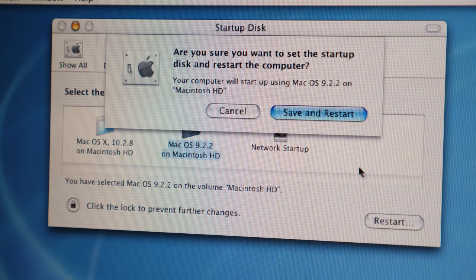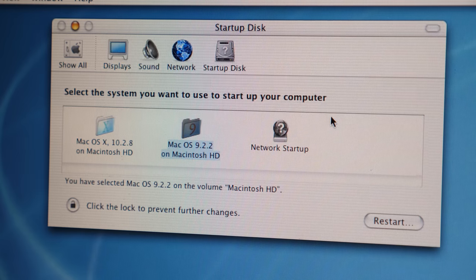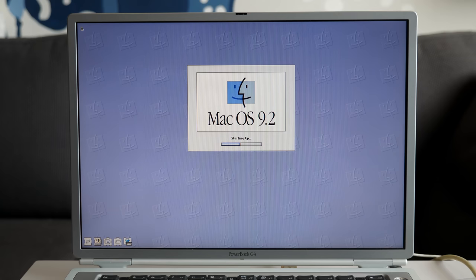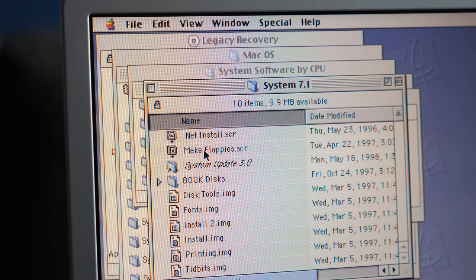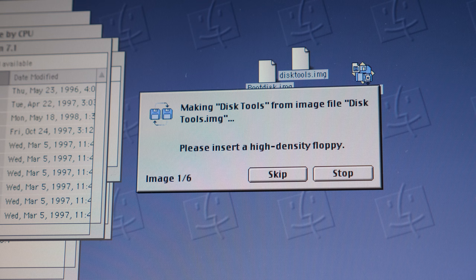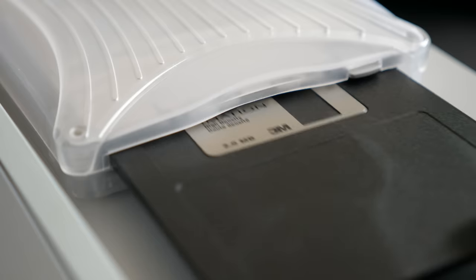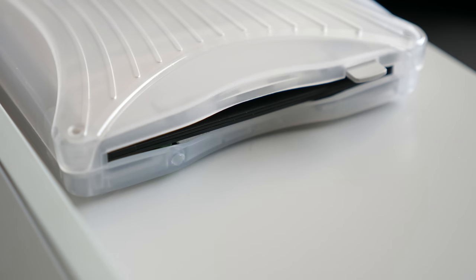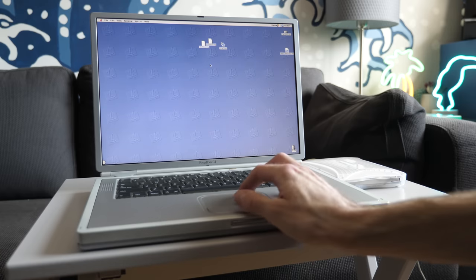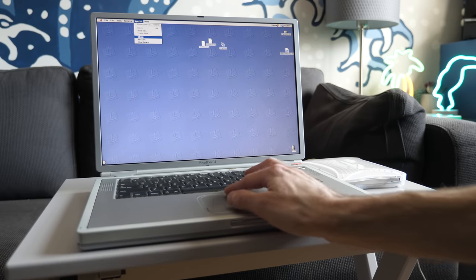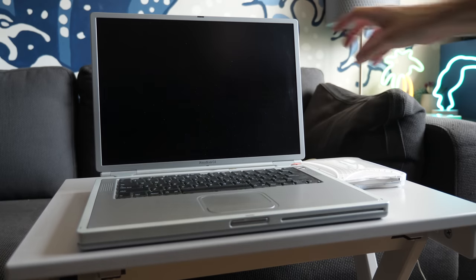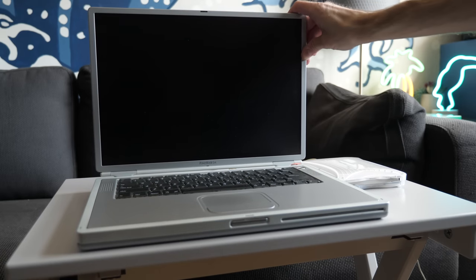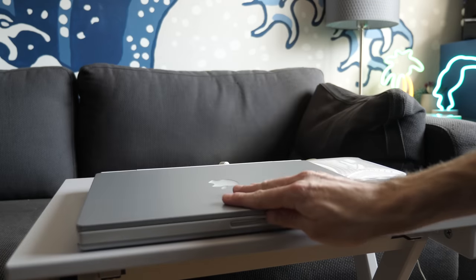This one is set up to start into Mac OS X by default, but can also dual-boot OS 9. From there, I could run the disk copy utility to build a set of System 7.1 floppies, which is what my 145B originally shipped with. The Titanium G4 is an interesting machine in its own right, and I suspect we'll explore it in a future episode.